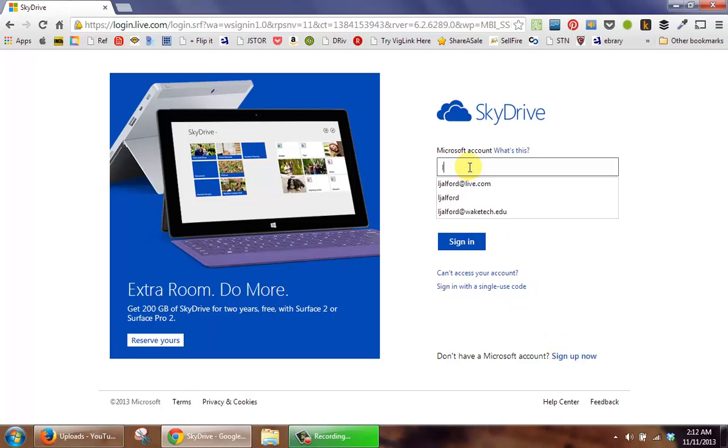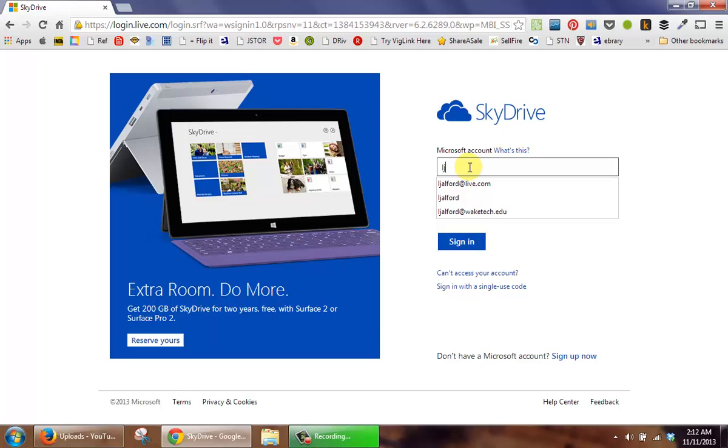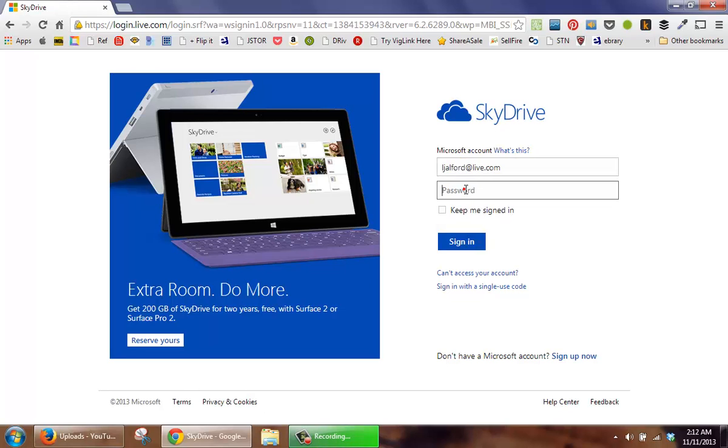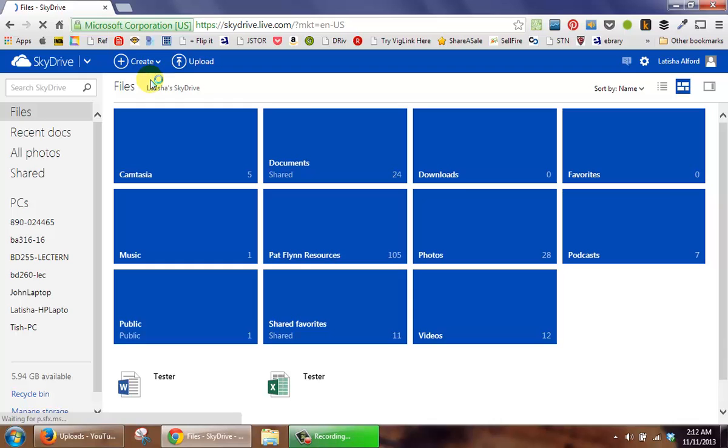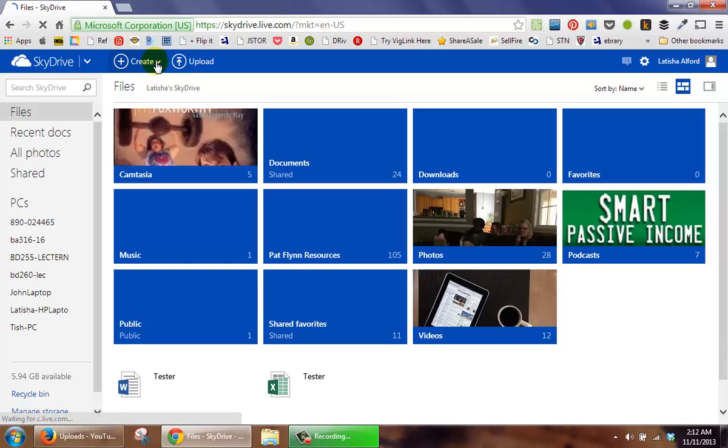I have an address, so I'm going to log in. Once it begins the process of logging in, I'll look for an area that says Create, which is here, and click it.